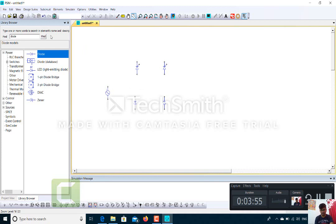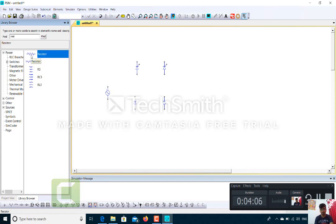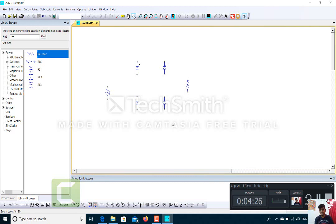Then I will require a resistance — a resistor. I will drag it and drop it over here. Now, to make connections between these components, I will choose the wire tool and use it to make the connections between the different components.